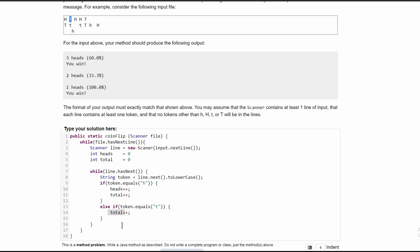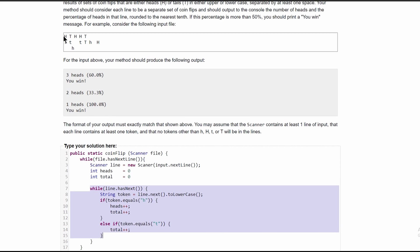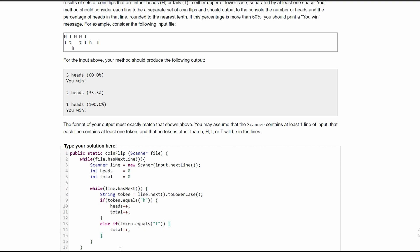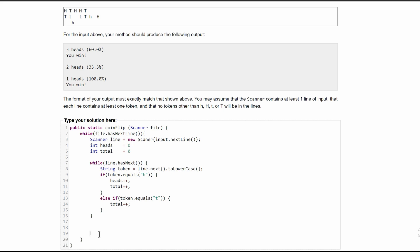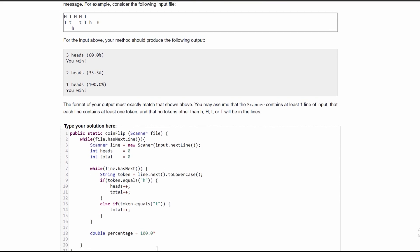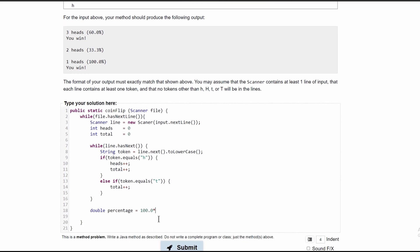After this, we are going to need to start doing our math. We're going to do this once we break out of the inner while loop, because that loop is just to count all of these. Outside of this while loop, we're going to start doing our math. We'll have a double percentage equal to 100.0 times heads divided by total. This is going to give us our percentage rounded to the tenth place.